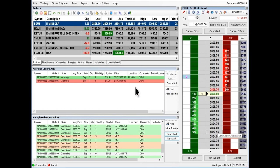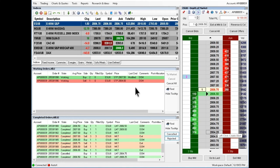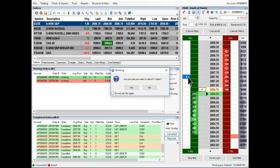To cancel an order, right click on the working order in the white column. Click yes to confirm.